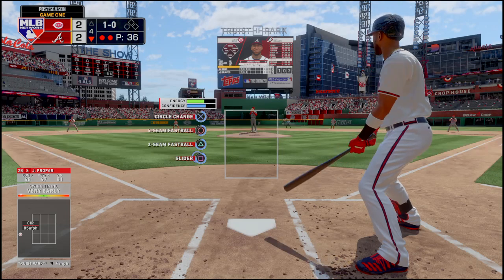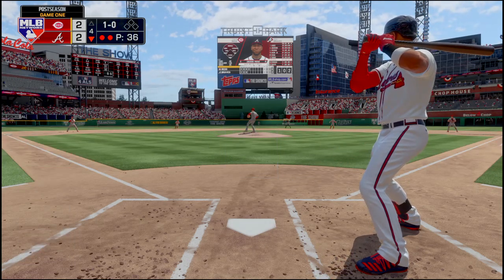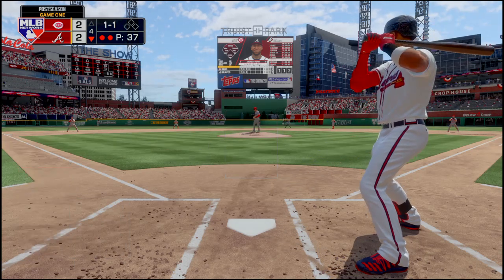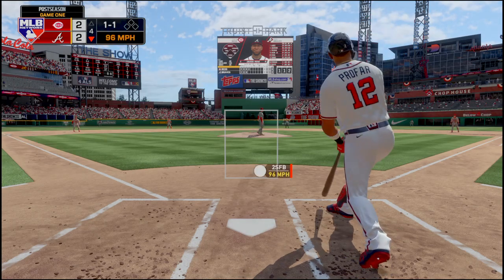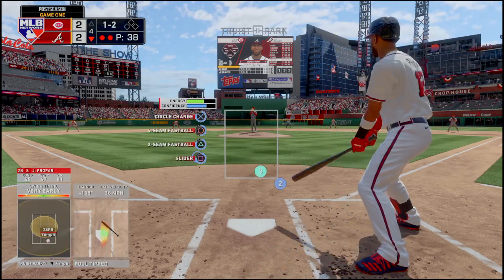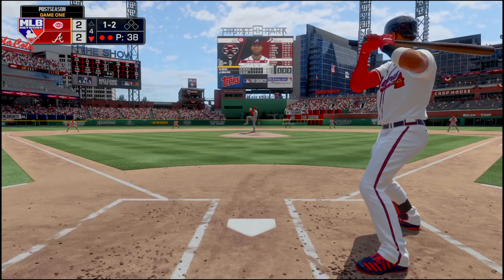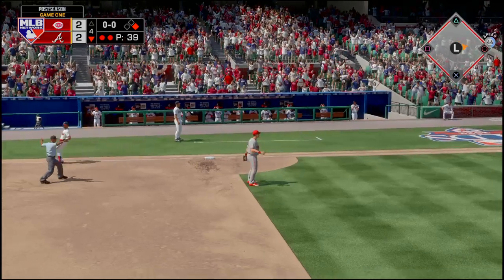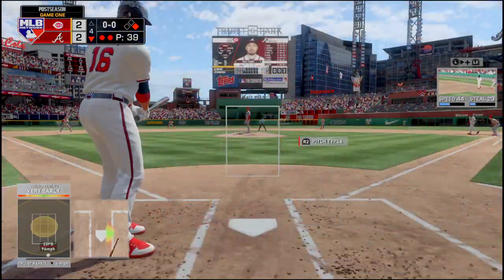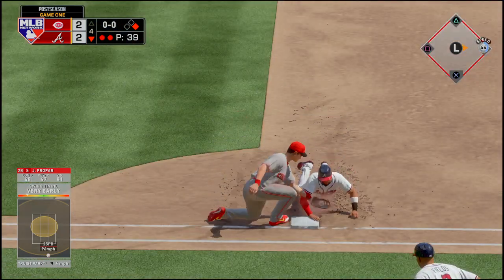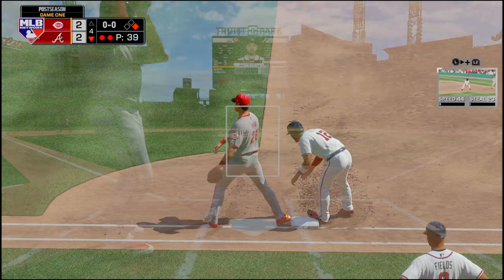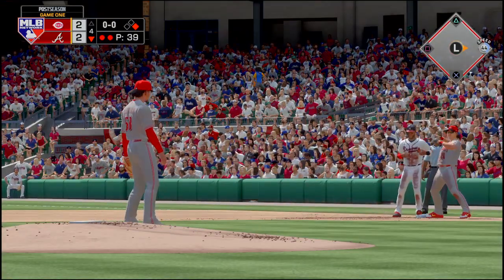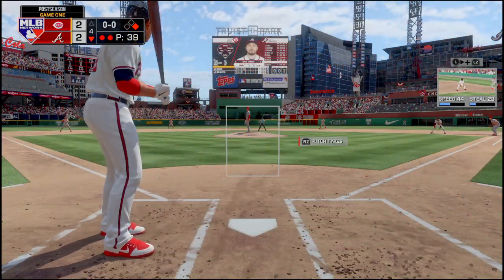He swung and missed, 1-1. Fouled that one off, 1-2. That one was in the dirt, swung on — strike three. They don't throw out Profar as the throw is offline. Travis Darno is up next with the pitcher on deck. They throw over, Profar slides back in safely. I'm not sure you even want to catch Profar — you might want the pitcher leading off next inning.